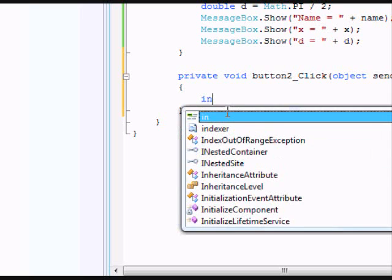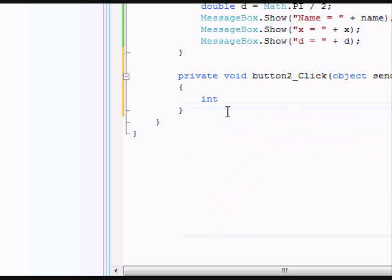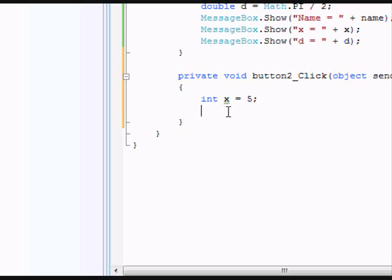So we're going to declare an int and we'll call it x is equal to 5. You may be thinking, well, you've already declared x in the other button. Well, it doesn't matter because you're not bringing up the button in this one right now anyway, so I can still use it.